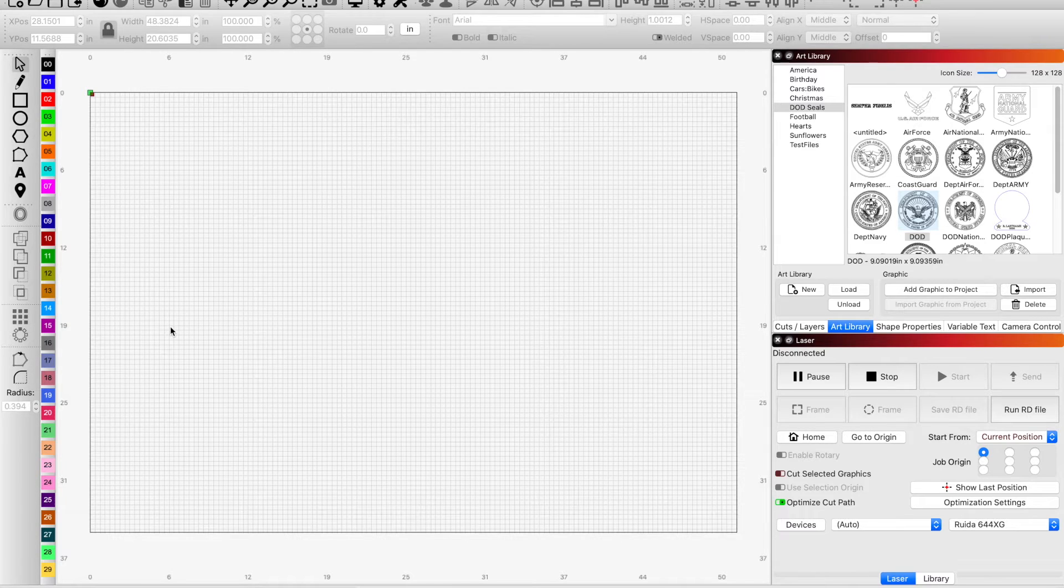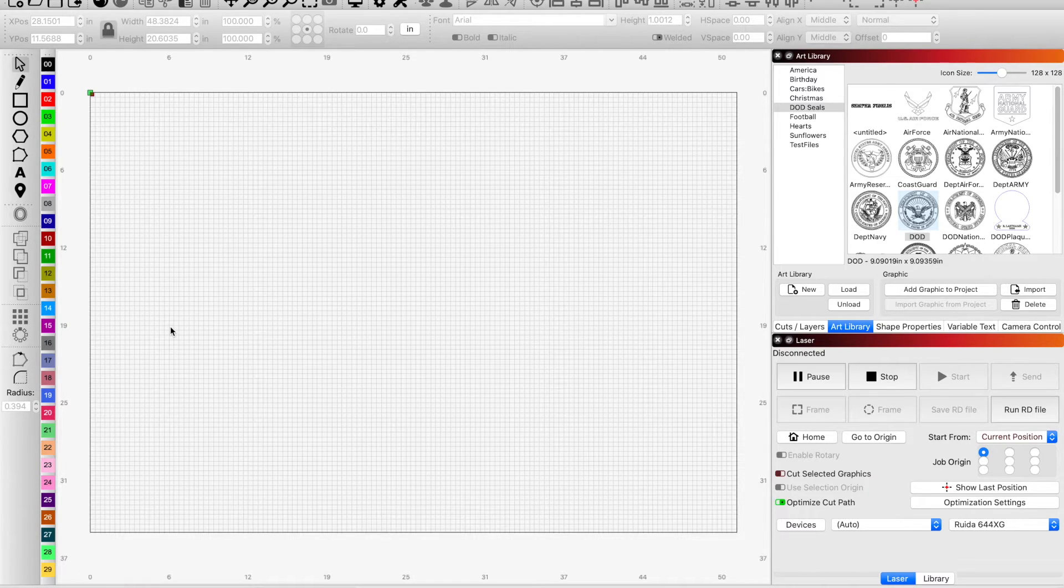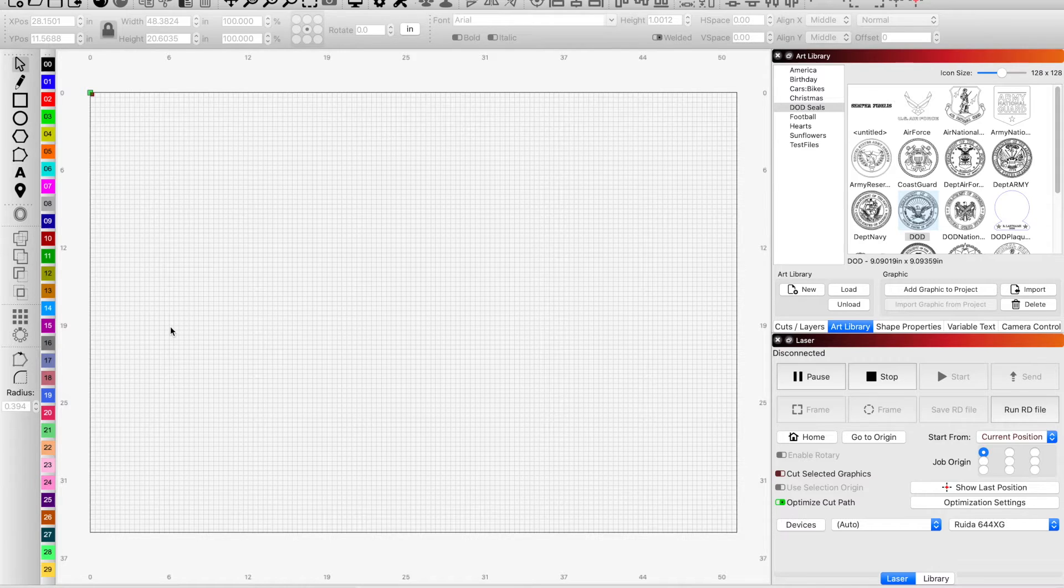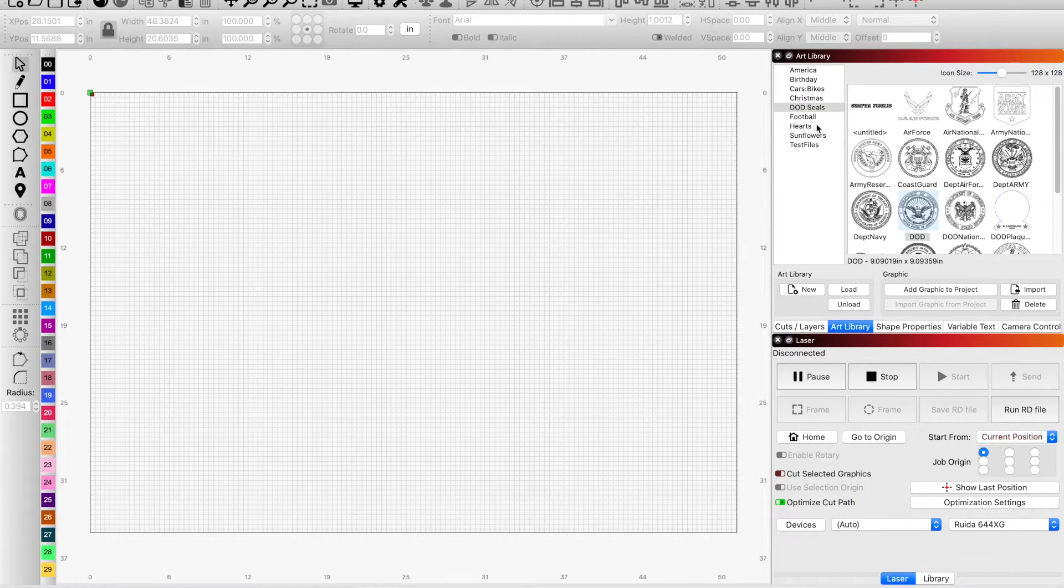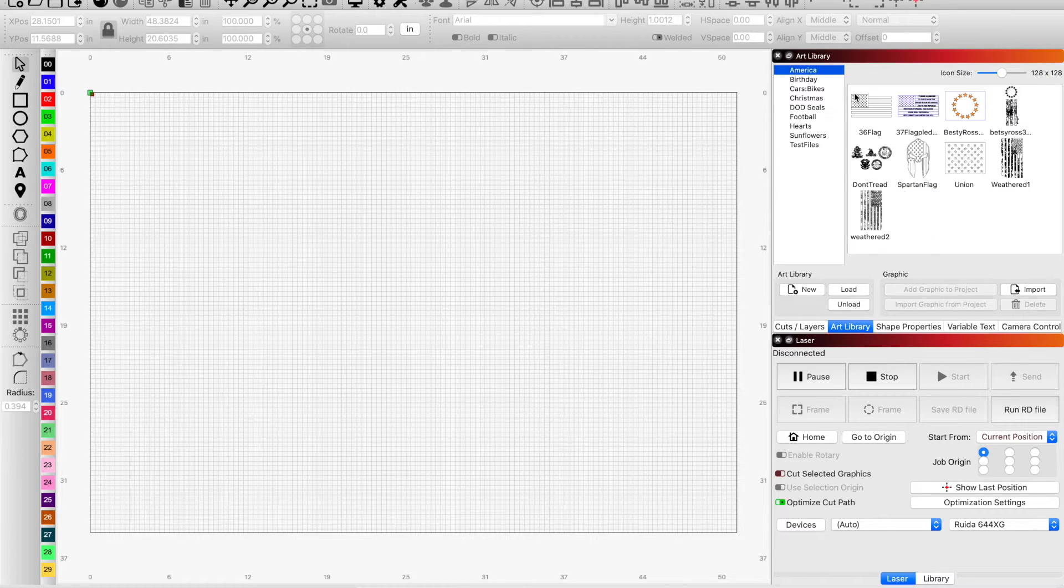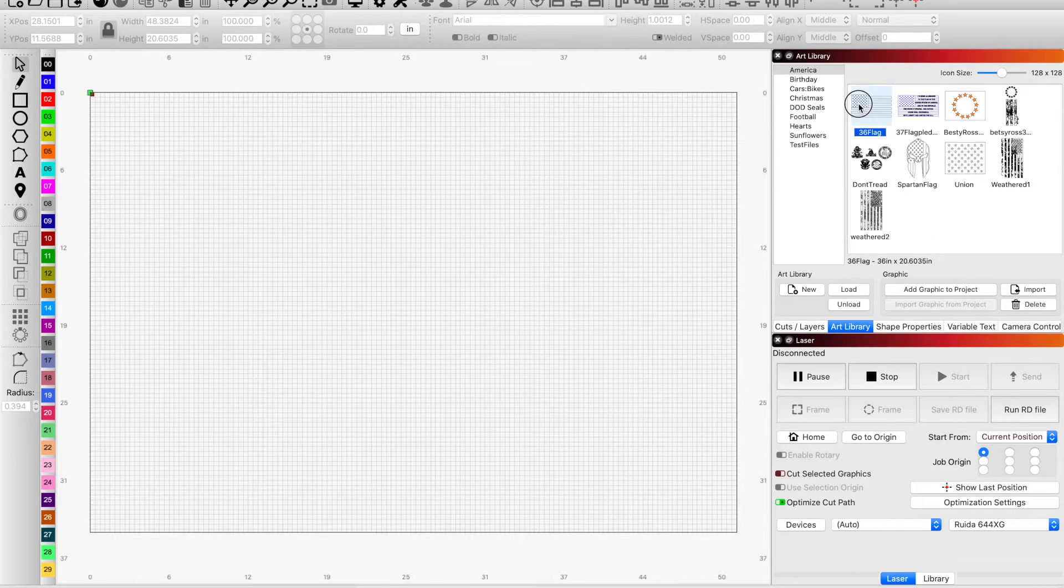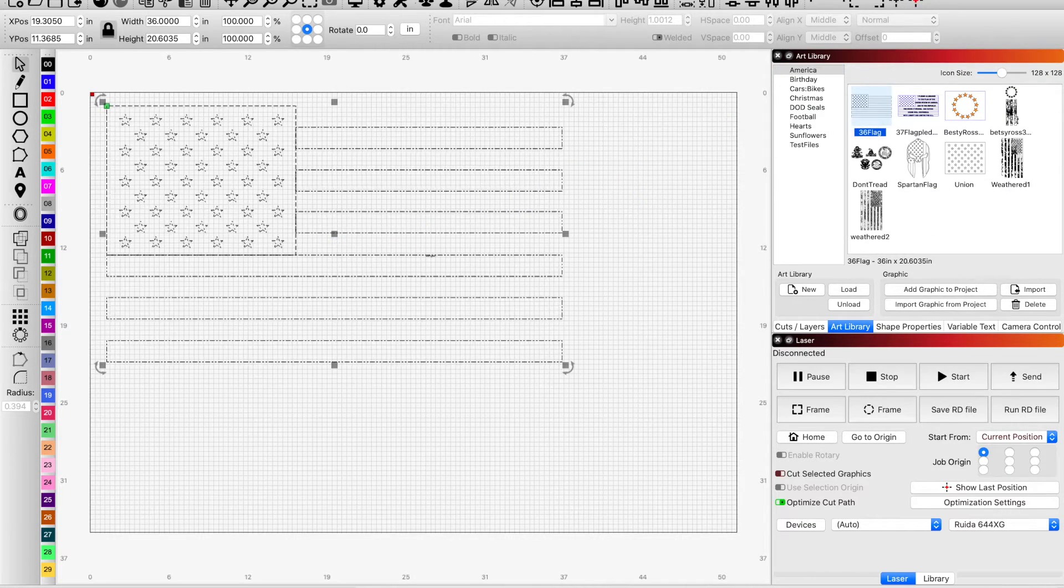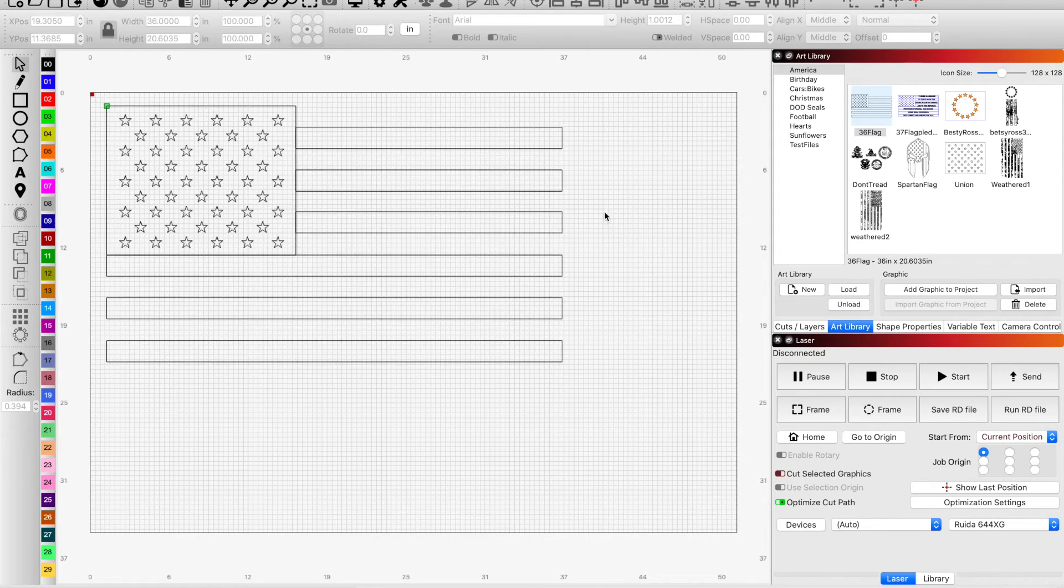It's not messing up your engraving and this is fairly simple in Lightburn and I'm going to walk you through it real quick. What we were using was an American flag and I'll pull that in real quick.